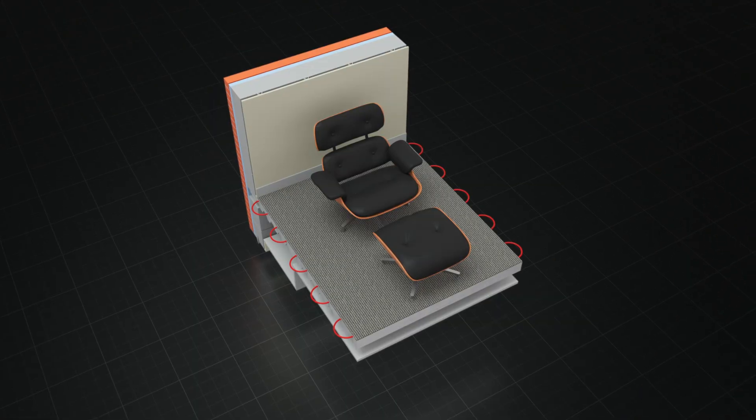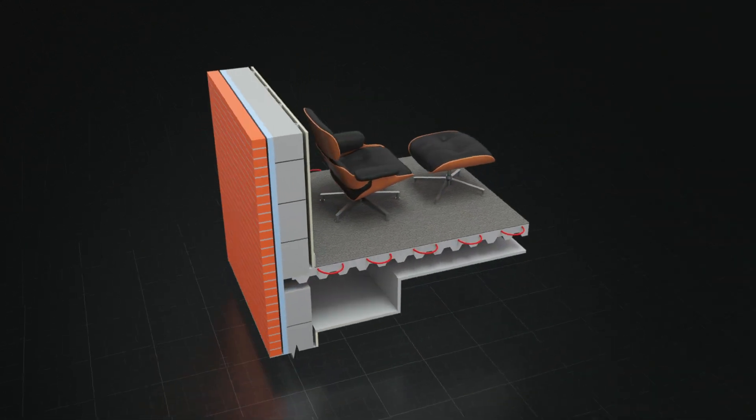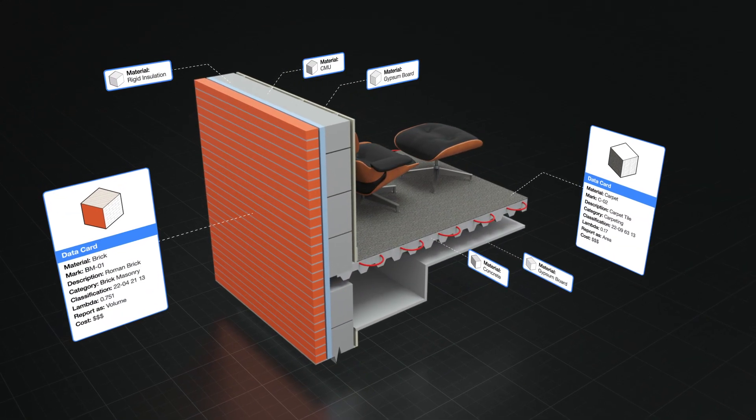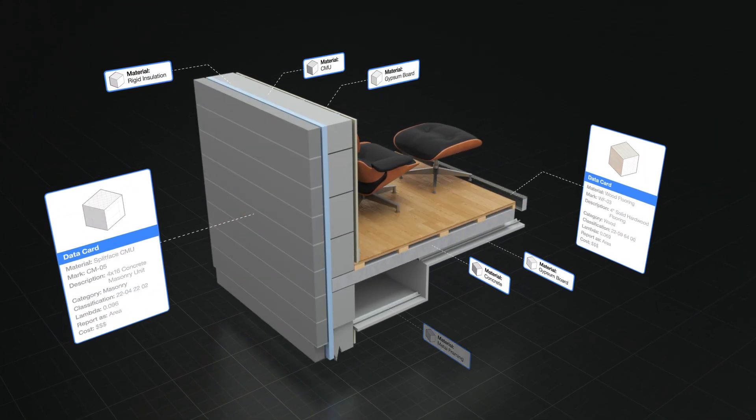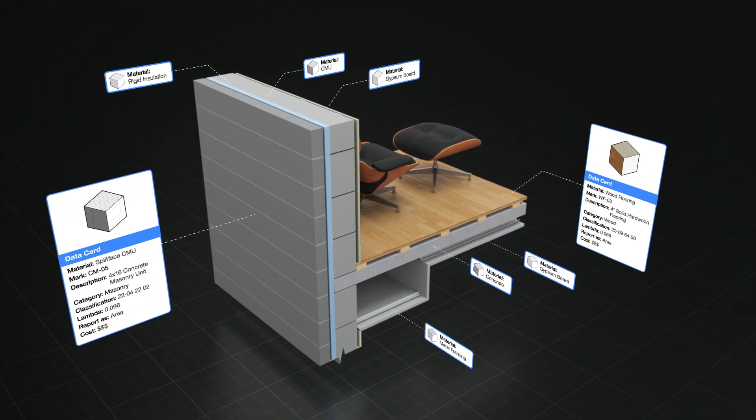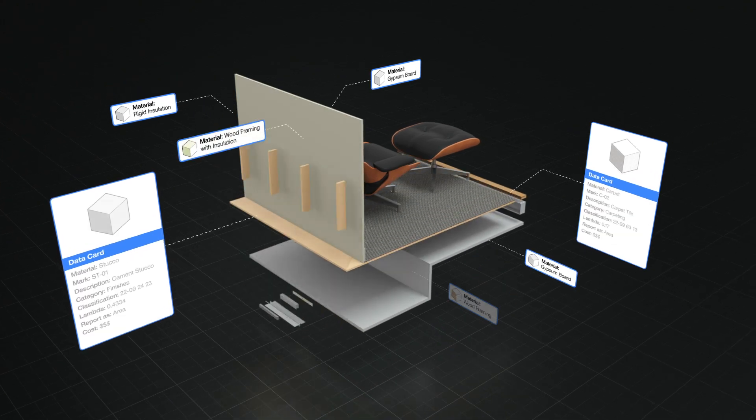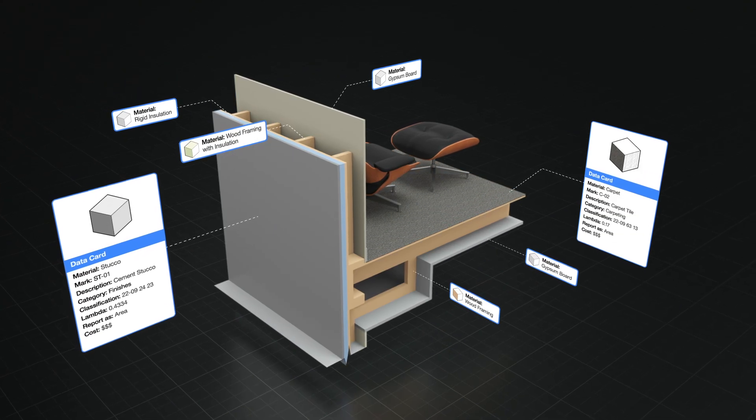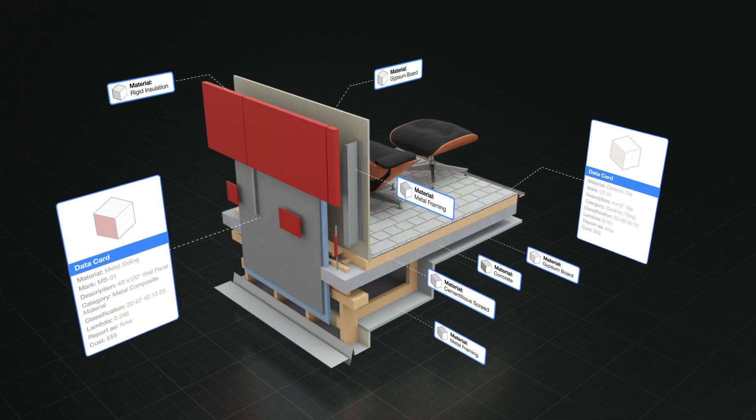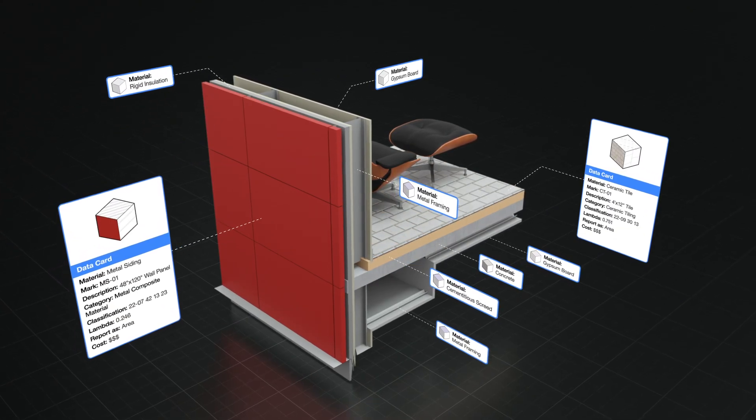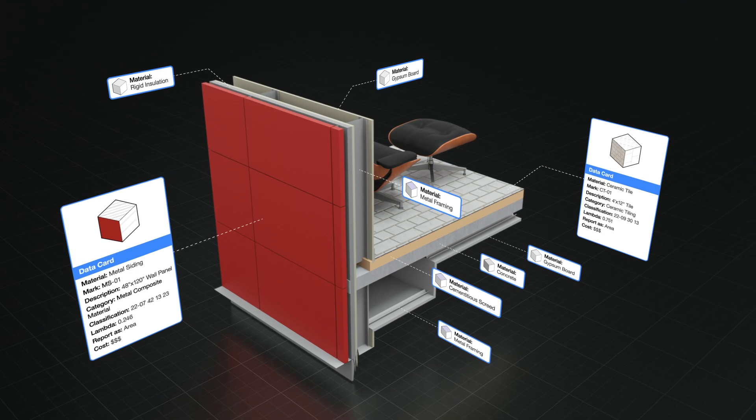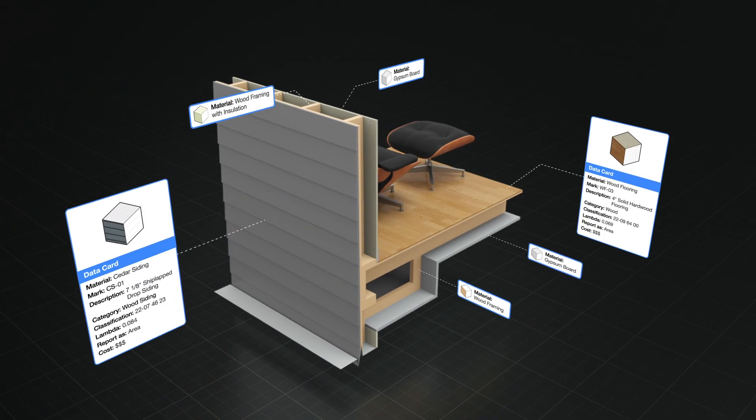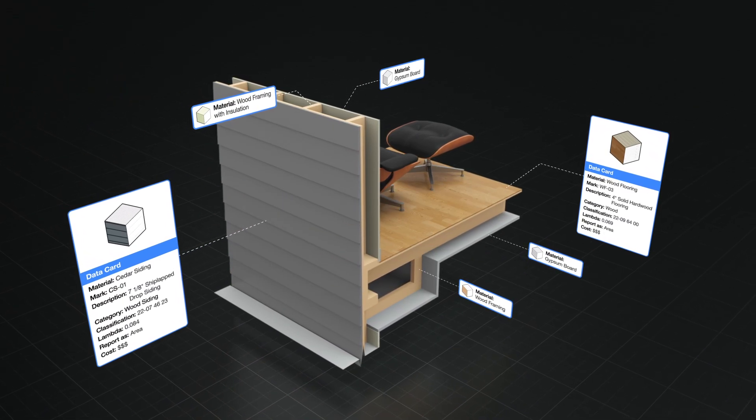Plus, create more accurate BIM models with materials. Apply materials to walls, floor systems, roofs, and even custom modeled objects. Now you can control graphic attributes and define physical characteristics, material quantity, and cost all in one place.